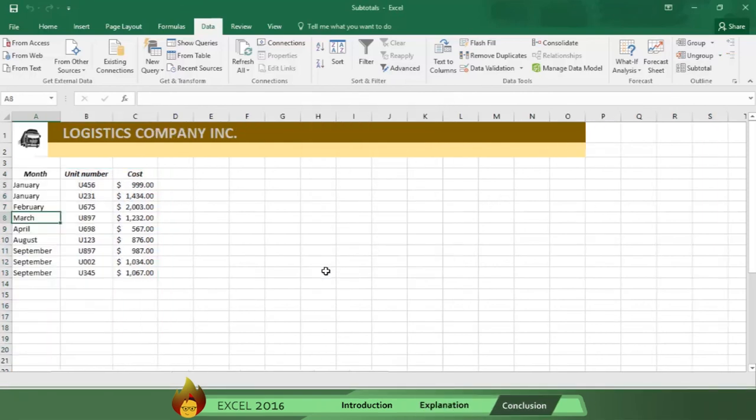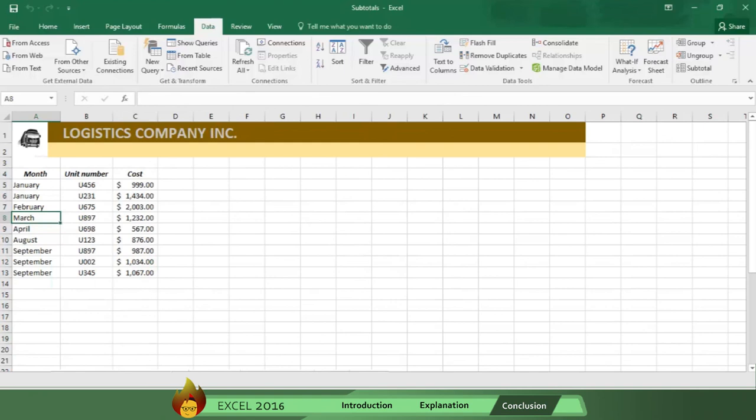Now, you know how to use Excel 2016 to sort and summarize data into subgroups. Imagine how much time you would save if you used these steps while working with thousands of entries.